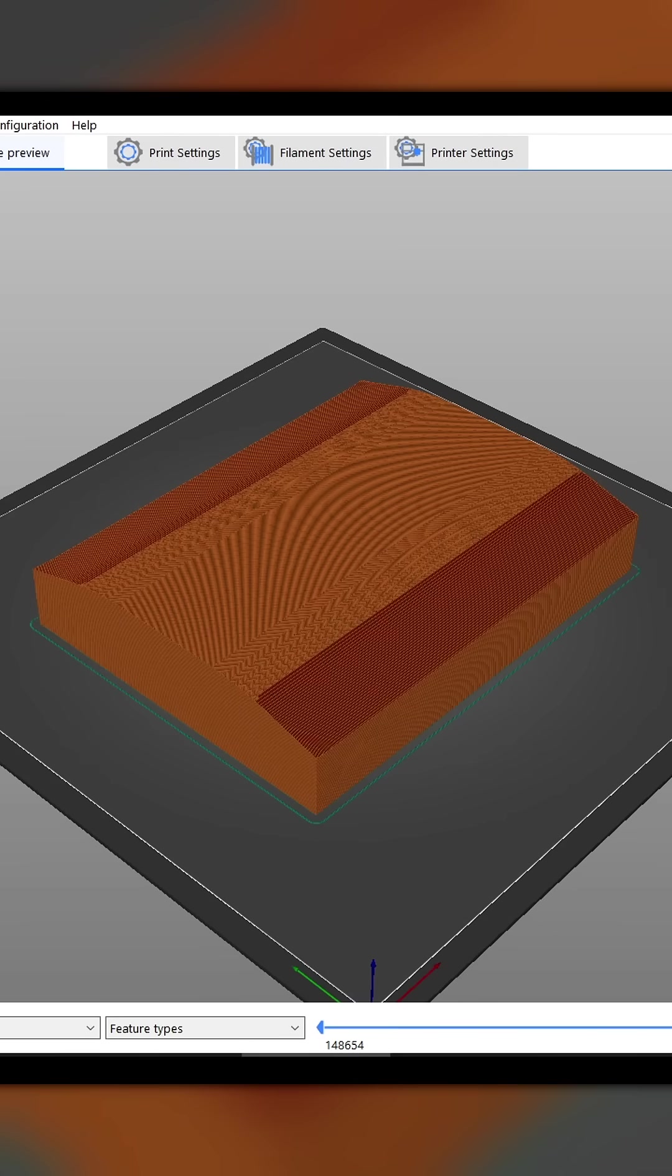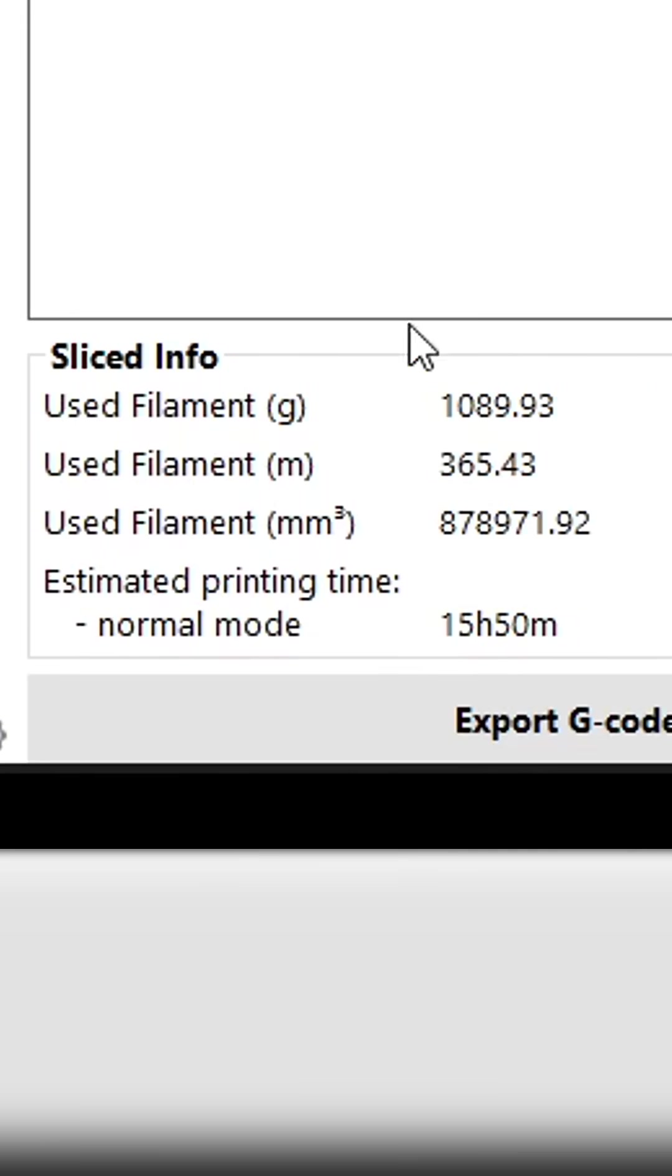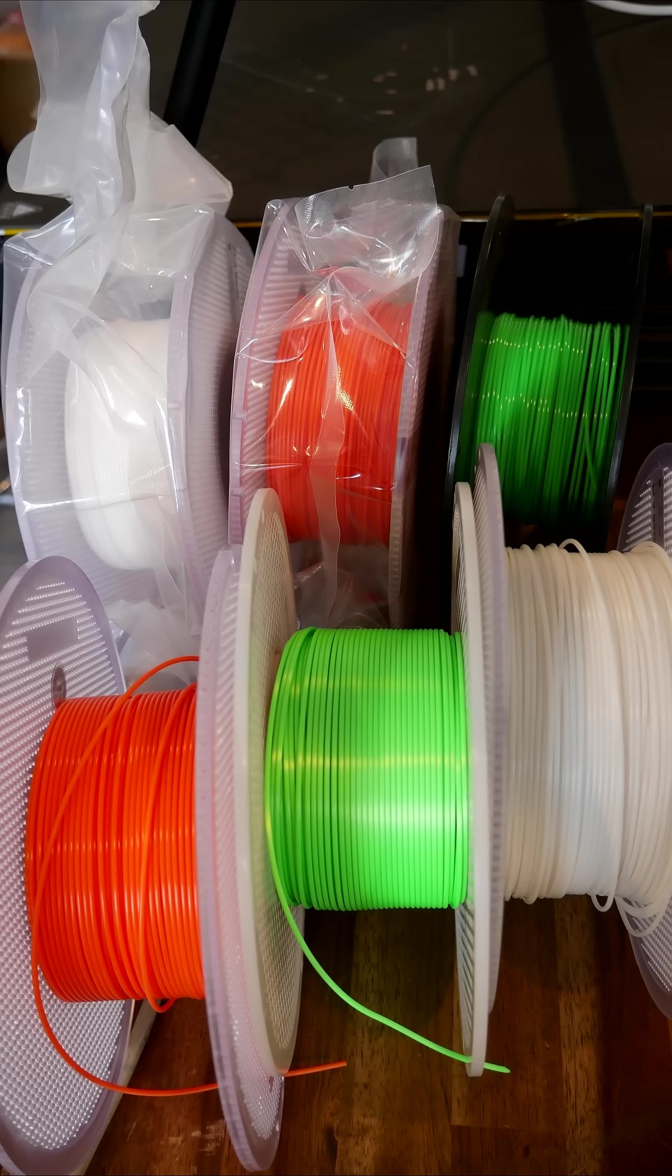But let's say you've got some really large functional pieces to print that are going to need more than a single spool of filament, but you'd love to use up all of the partial spools you've collected.